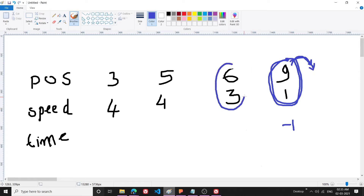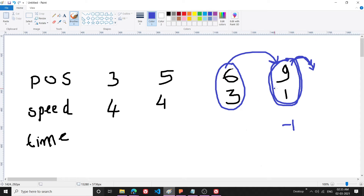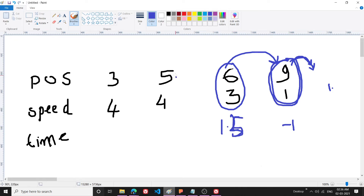Now I go to the next car and ask: is there any car ahead of you that is slower? The answer is yes. So I calculate the collision time: (9 - 6) / (3 - 1) = 3/2 = 1.5 seconds.